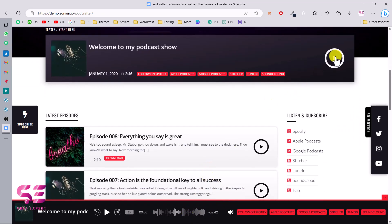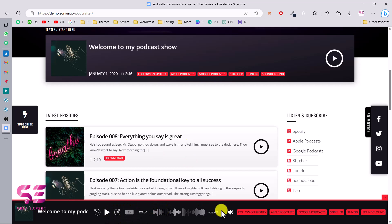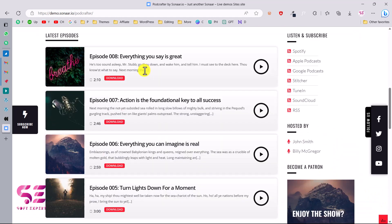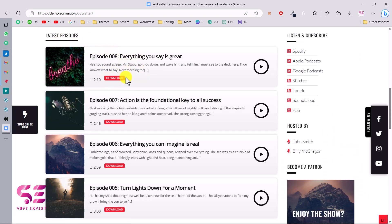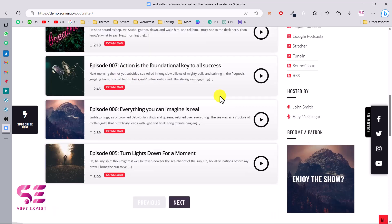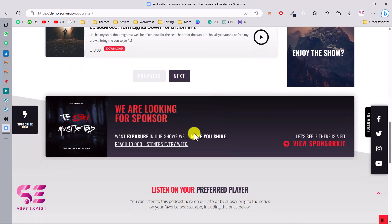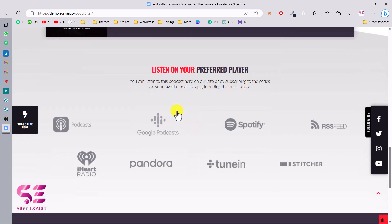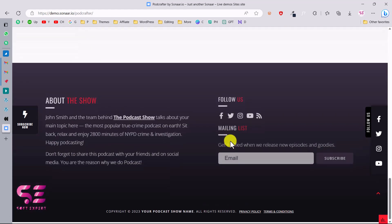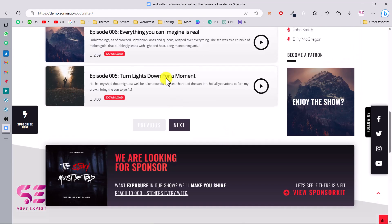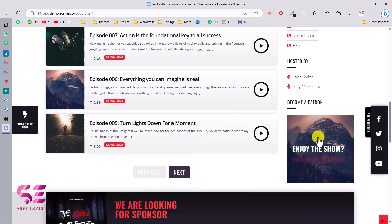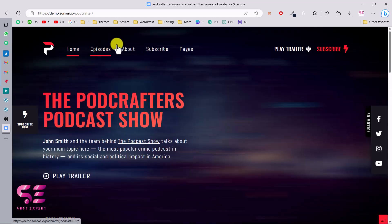If I scroll down you will see this sticky player at the bottom so the user can keep listening while browsing the rest of the page. You can also play another episode and it will play with the same player. If you want to hide the player you can just click on it. These are the latest episodes with images, title, subtitles, and a download button. Then we have a call to action, some logo brands, and a photo — a very simple and clean layout with a sidebar on the right side.